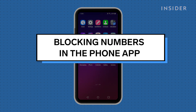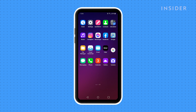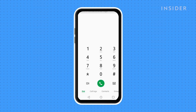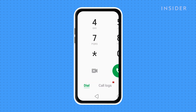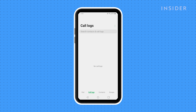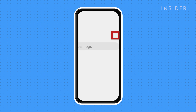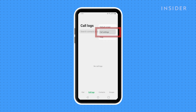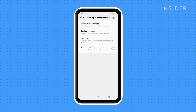To block a number through the phone app, open the phone app. For this phone, you will need to be on the Dial or Call Logs page. Tap the three dots in the top right corner, select Call Settings, and then tap Call Blocking and Decline with Message. Tap Block Numbers.